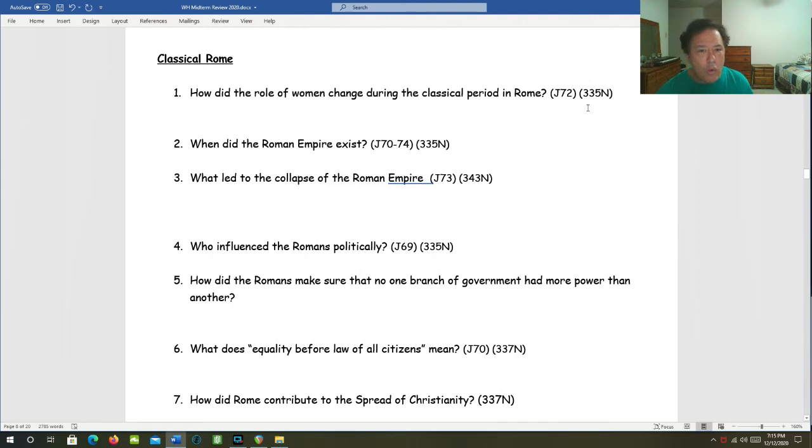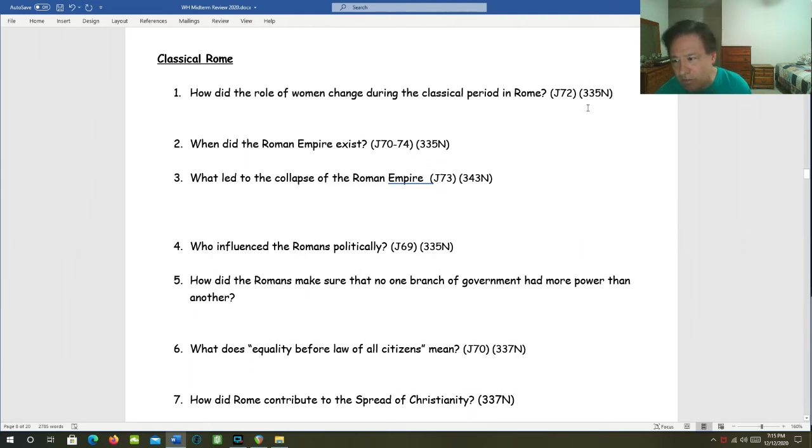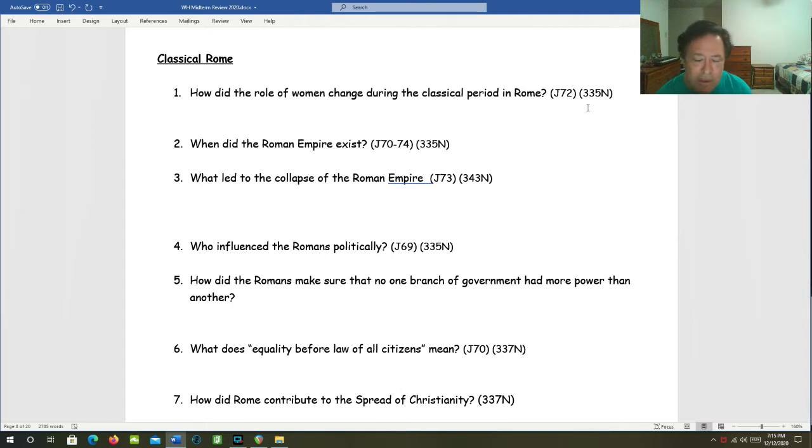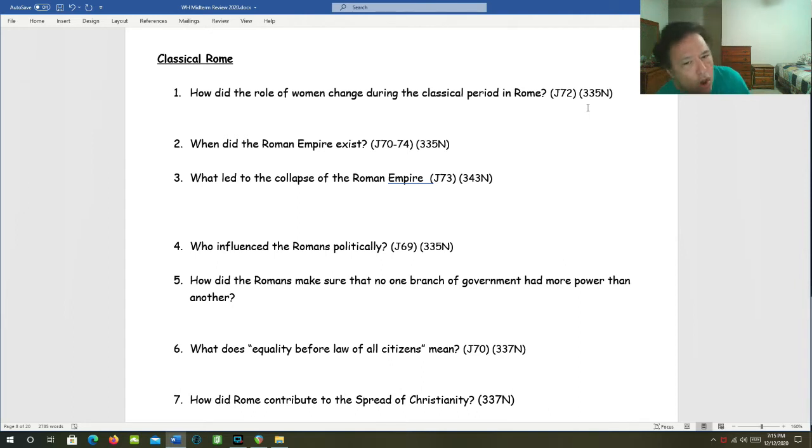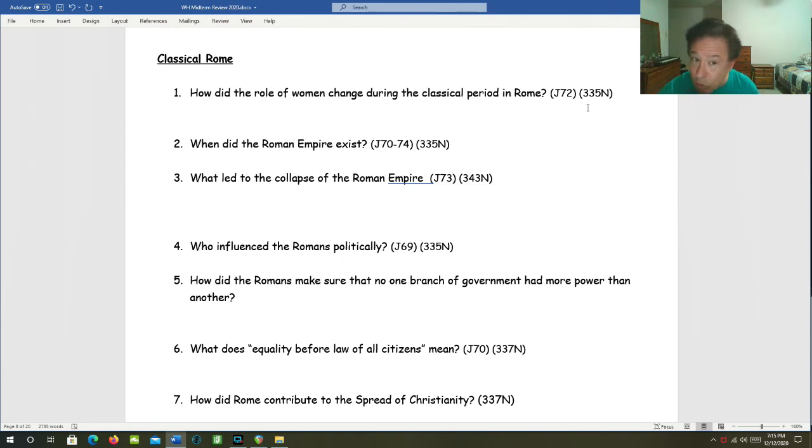When did the Roman Empire exist? Let's say about 27 BC to about 476 AD. So that's a little over 500 years. That's the Roman Empire, not the Roman Republic.